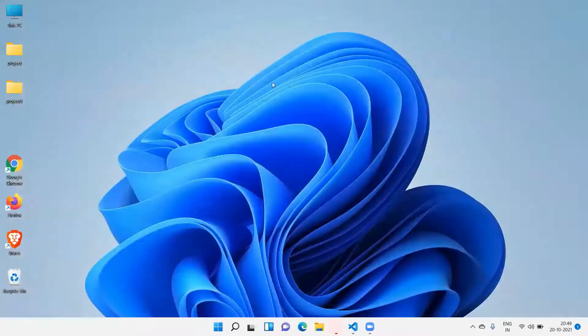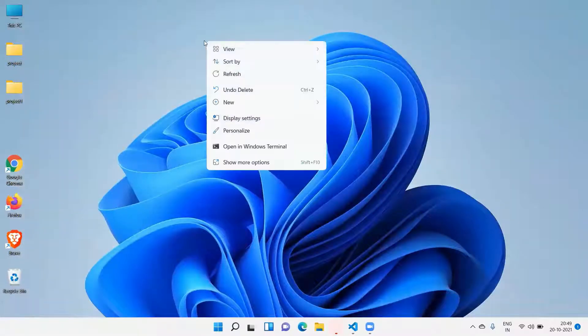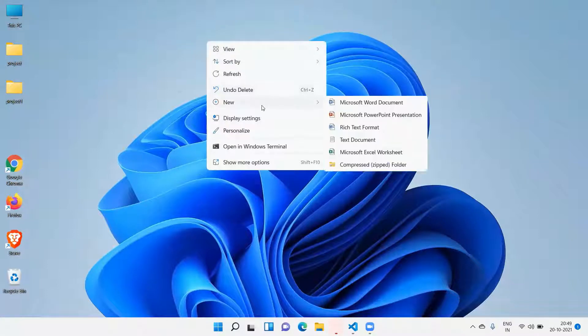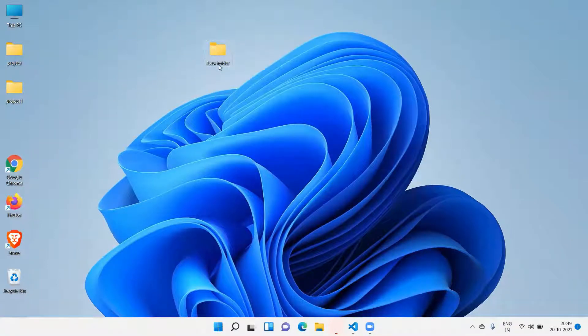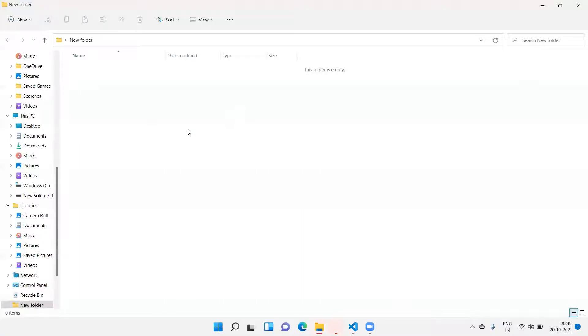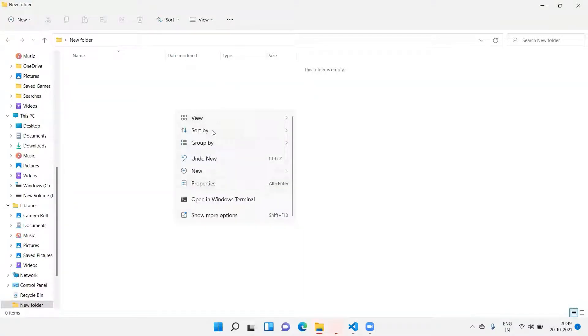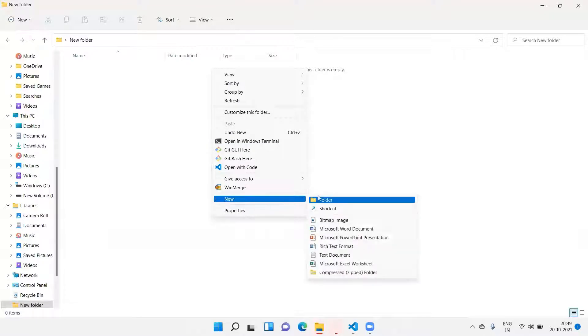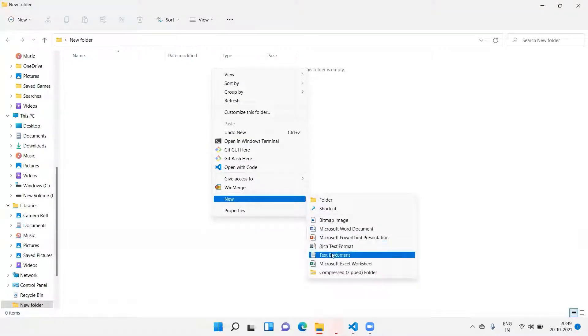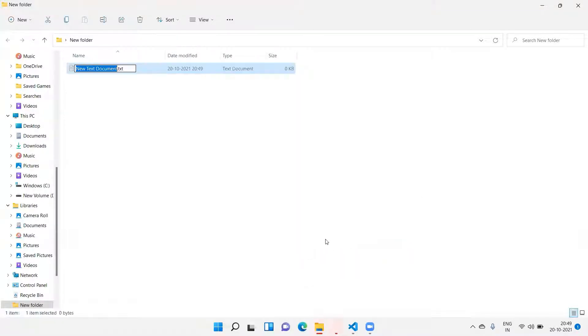Let me create a folder here to see how to use WinMerge. New folder. Let me create a file here. Show more, new text file, abc.